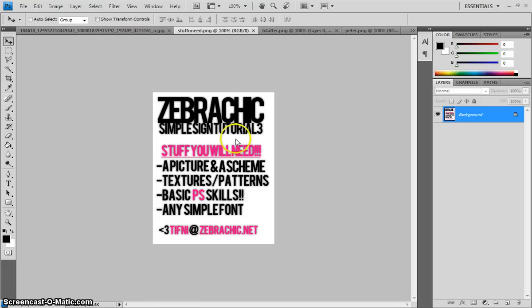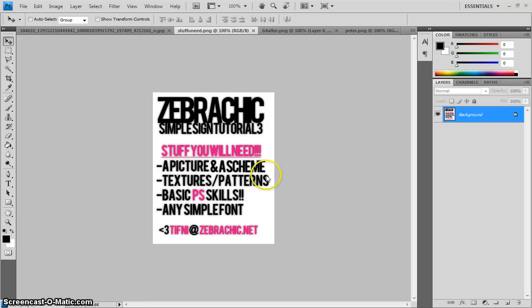What you're going to need to do this will be a picture, a color scheme, textures slash pattern. I call them patterns, but they're textures. You need some kind of basic Photoshop skills because you do need to know how to cut around it and any type of font.